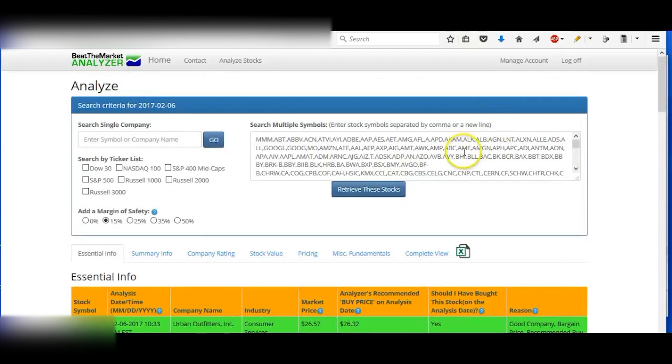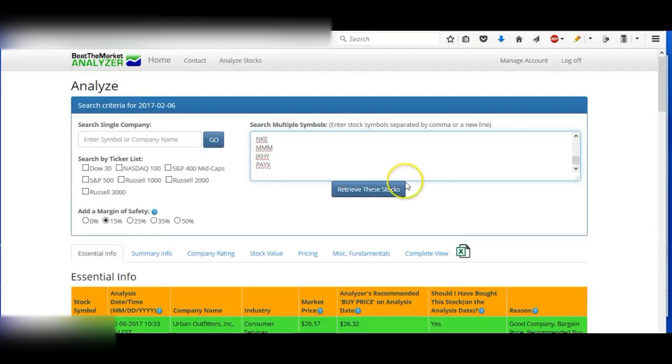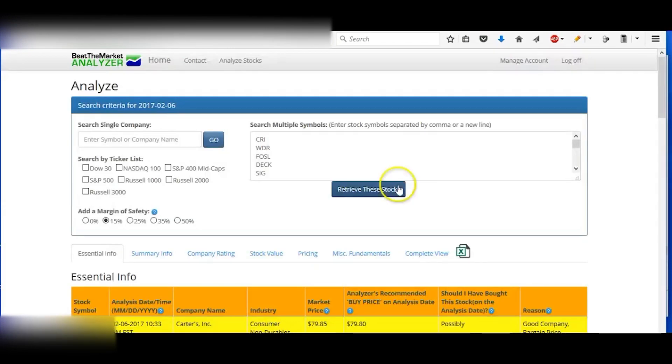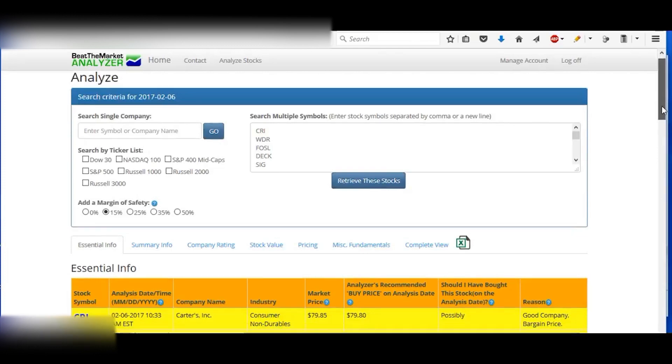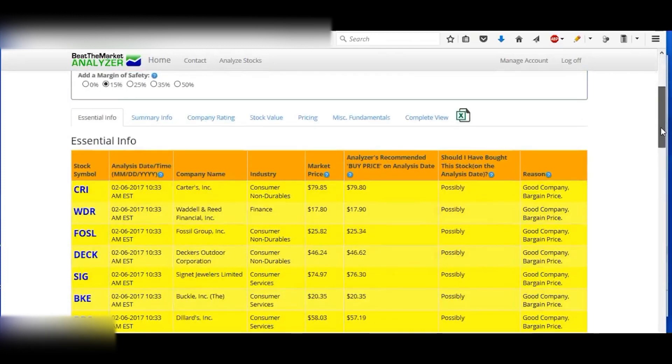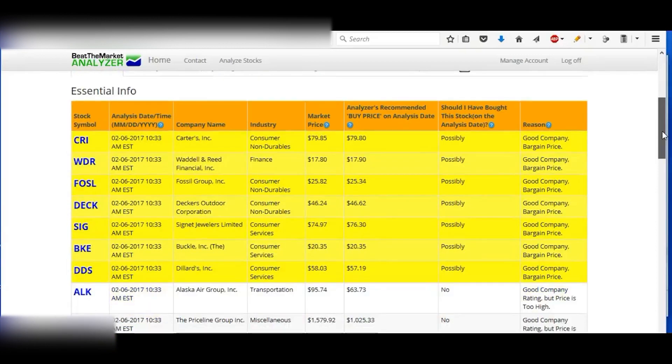Okay. The other thing you could do is you could just have your own list of tickers you want to search. You can get those anywhere you want. You can use the 52-week low tickers or any index and you retrieve those.